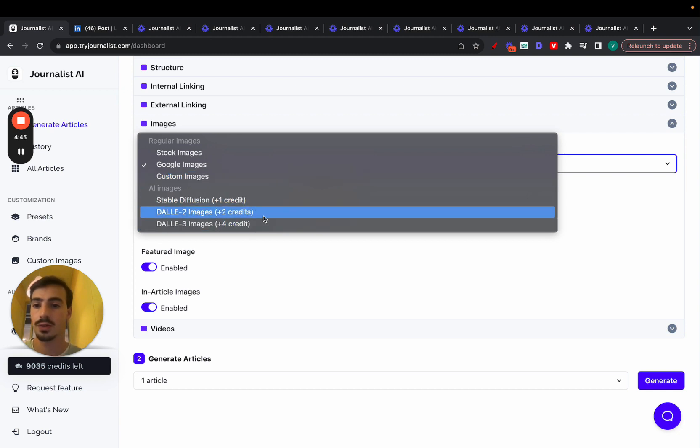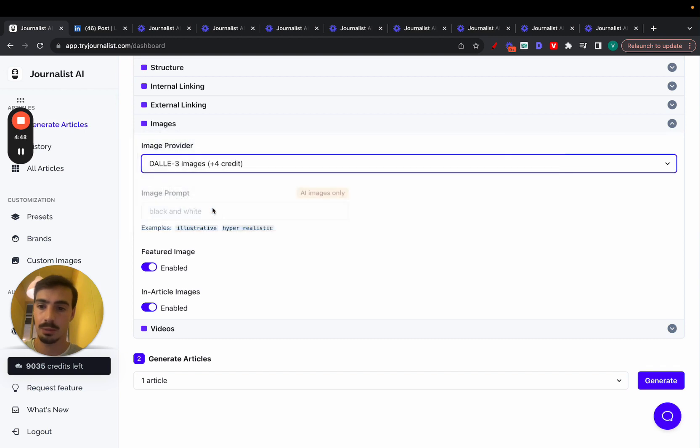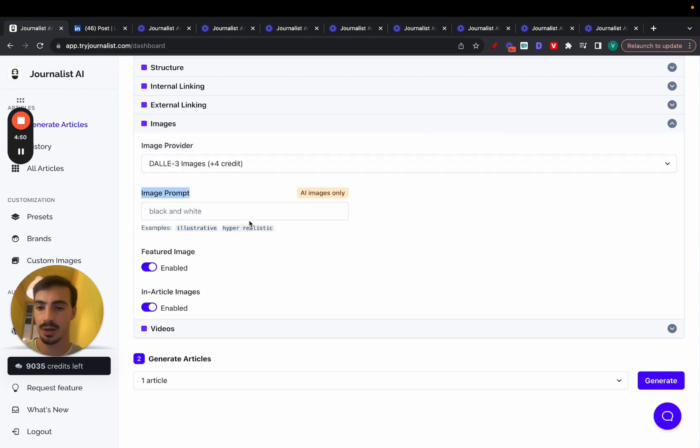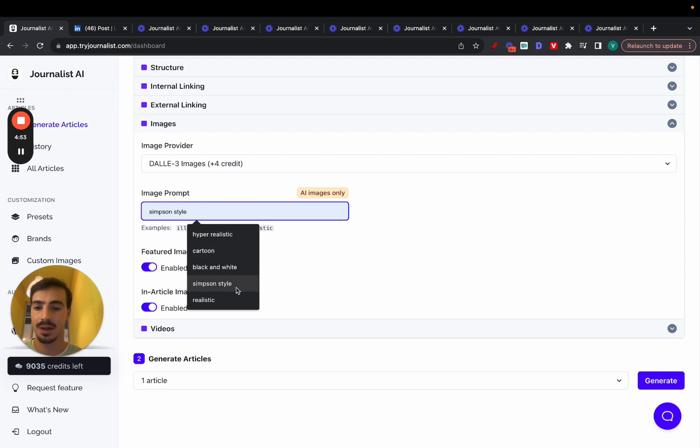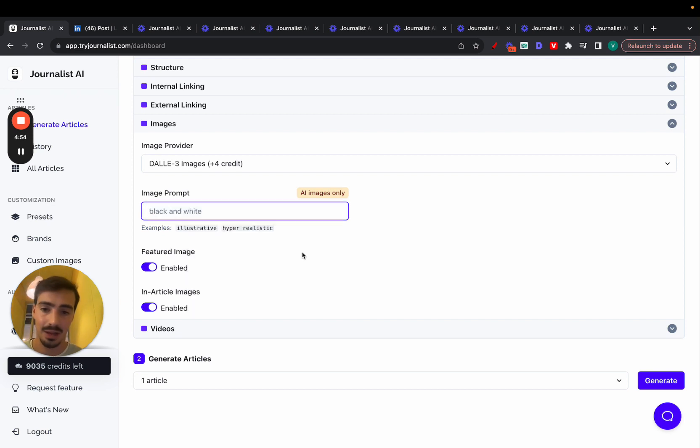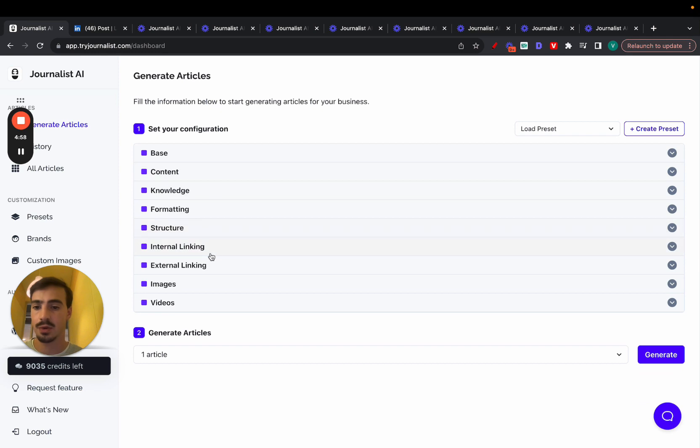Or if you want to use AI based images, you can just choose any of these three models. If you do choose AI images, you can play around with this and add prompts, you can make them hyper realistic, cartoon, black and white, Simpsons style, Van Gogh style, and you can play around with this, however you like. Then here is where we add your internal and external links.